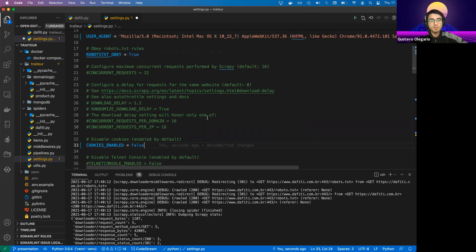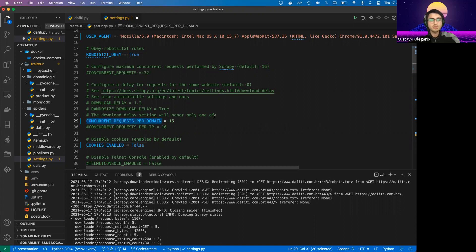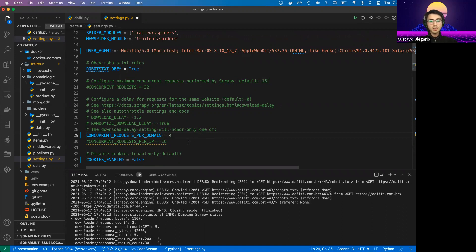Still talking about blocking requests: Scrapy has a nice configuration called concurrent requests per domain. As the name says, it indicates how many requests you can have concurrently per domain. Make sure to use a low value here, because if it is too high, the server can interpret your bot as a DDoS attack and can temporarily or even permanently block your IP. A value of around 4 is probably fine and we don't need higher than that.